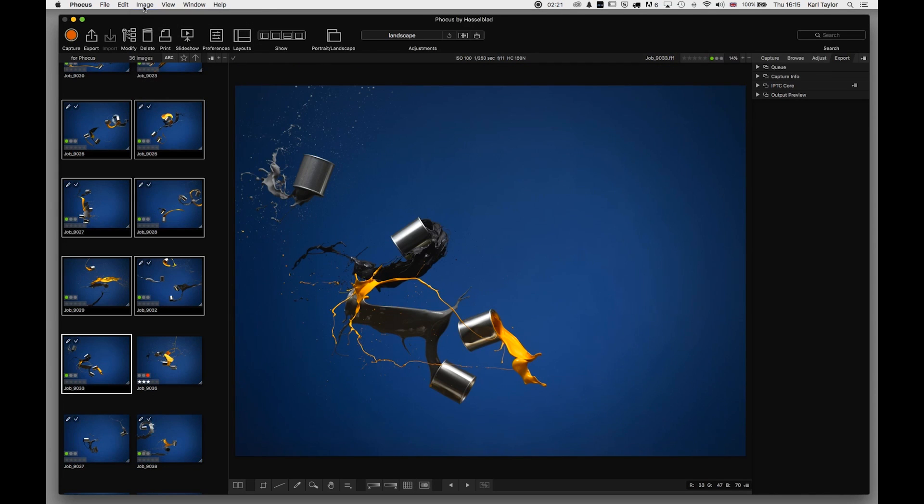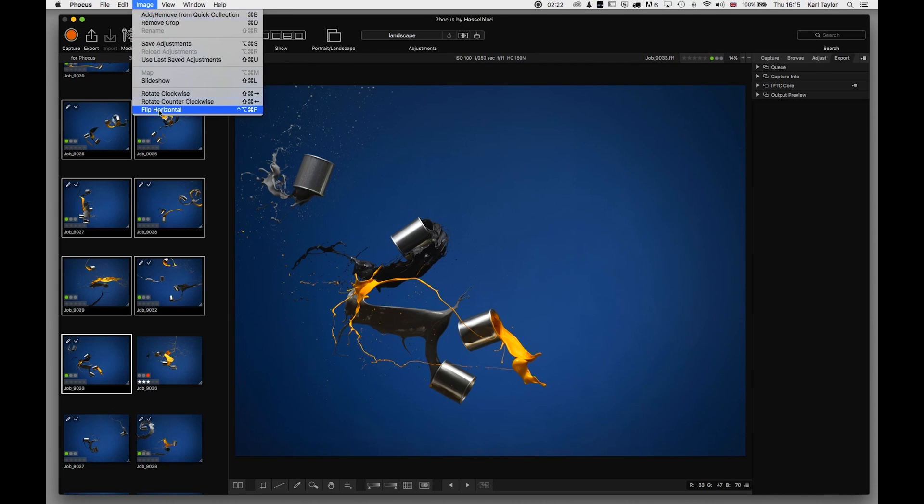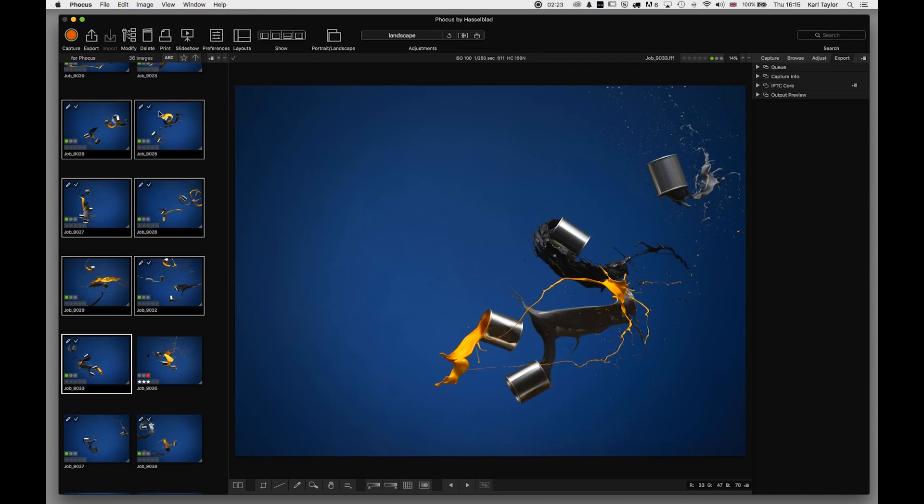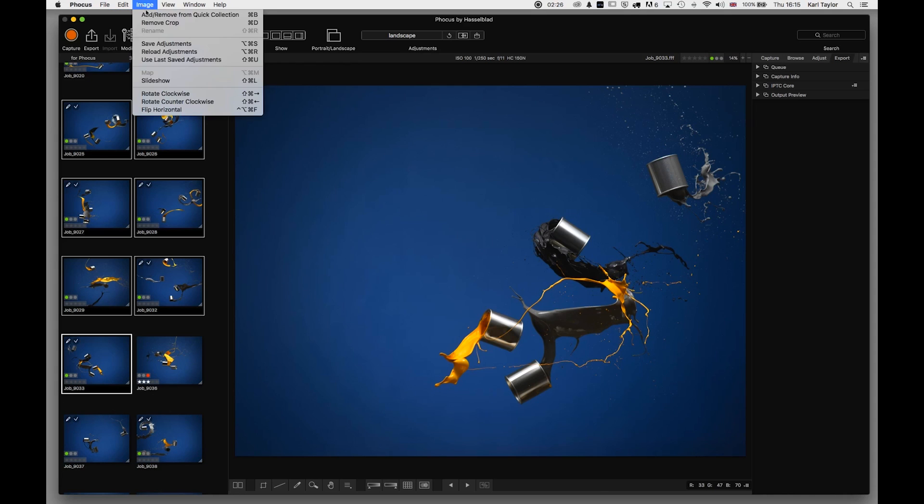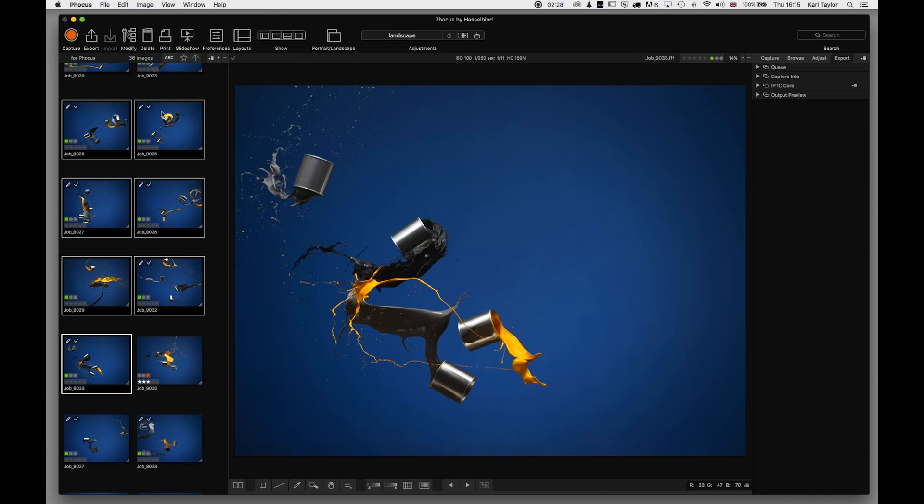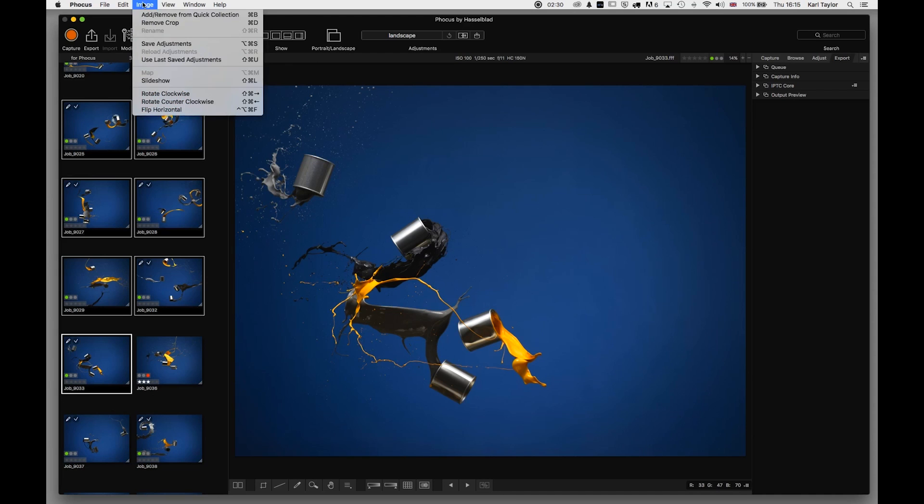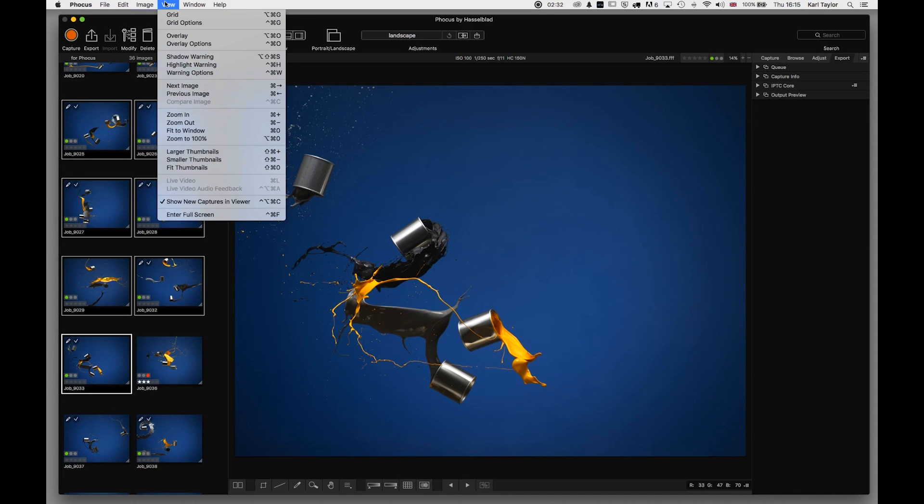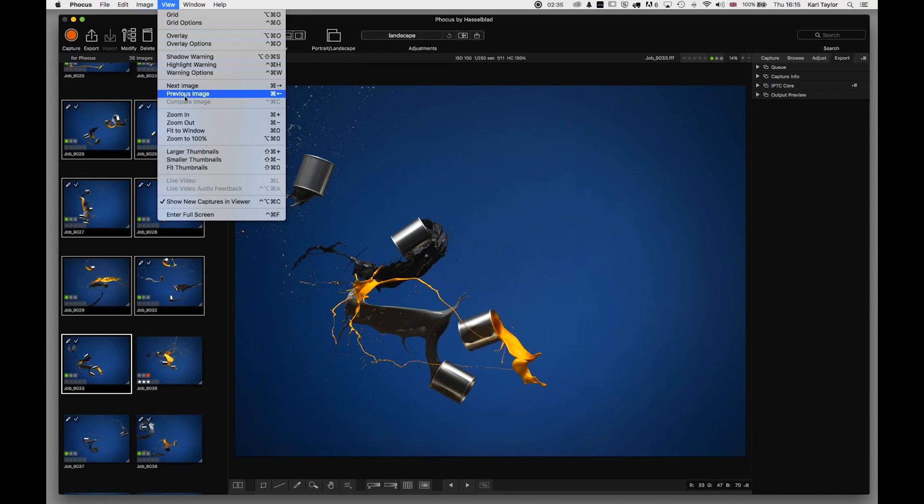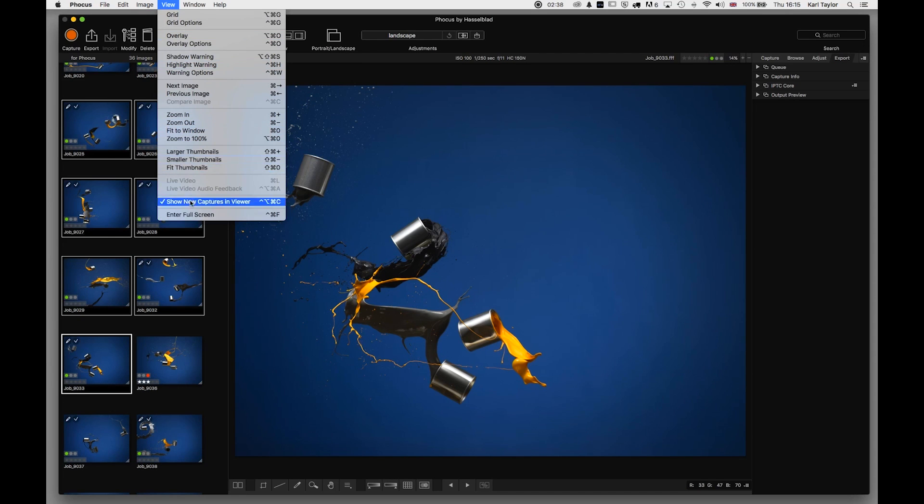View - a lot of these we've already covered, can't see anything else different there, so just a repeat of some of the commands that are on the interface anyway. Window - Zoom, Minimize, Minimize All - that's all your standard operating system type adjustments.